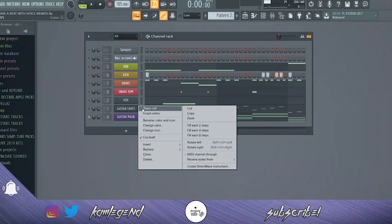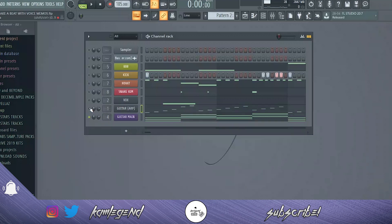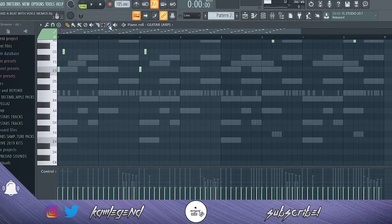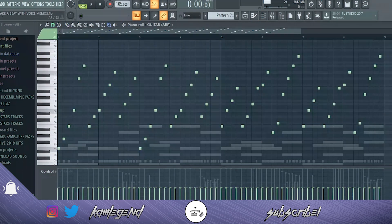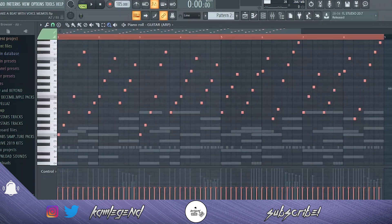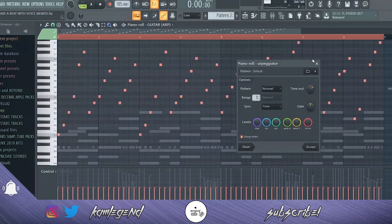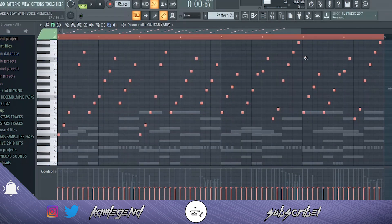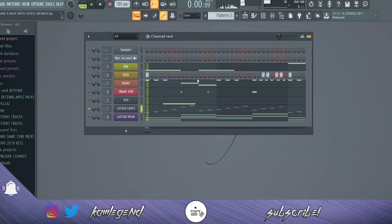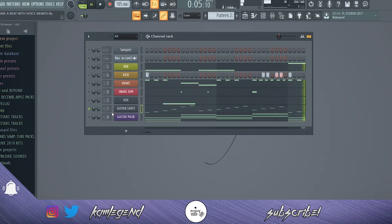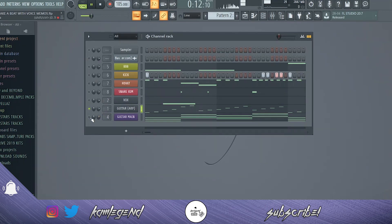From there I added an ARP with the guitar melody. I can't remember if I did it as a single ARP or if I pressed Ctrl+A — FL tip there. This is the ARP by itself, and this is with the guitar. This is the ARP for the guitar chords.